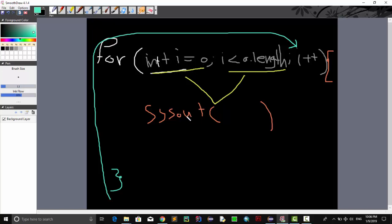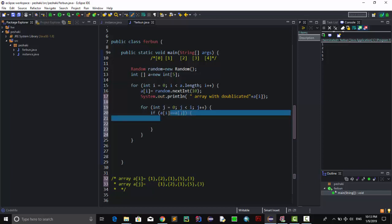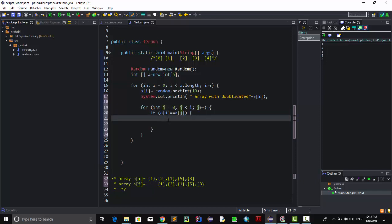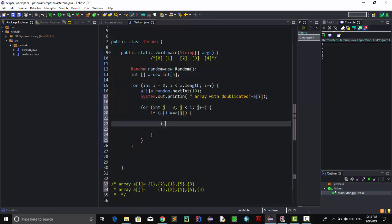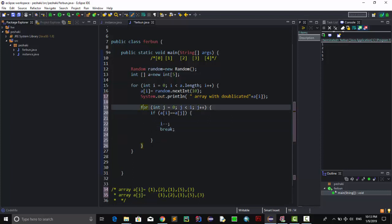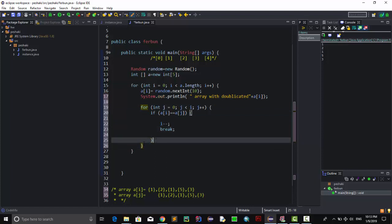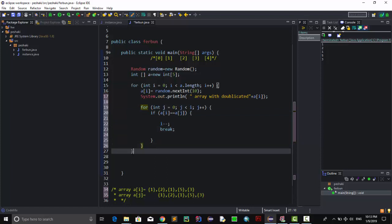If ri[i] equals ri[j] — meaning the value at index i matches a value at a previous index j — then we do i minus minus and break out of the inner loop. The break exits the inner for loop, and i-- means the outer loop will re-process that index and take a new random number. Then we add another for loop to show the final result.